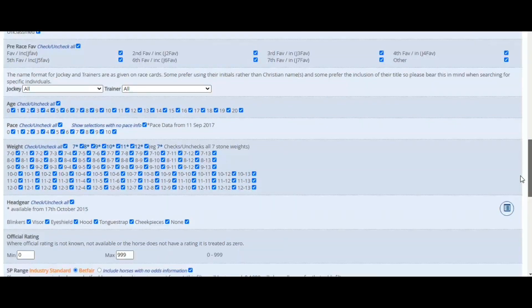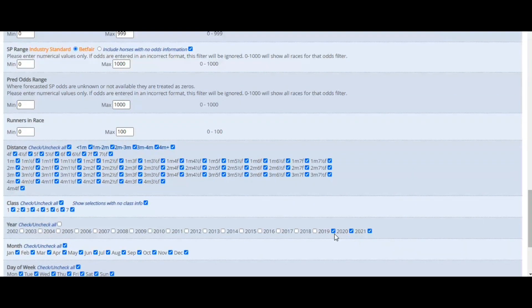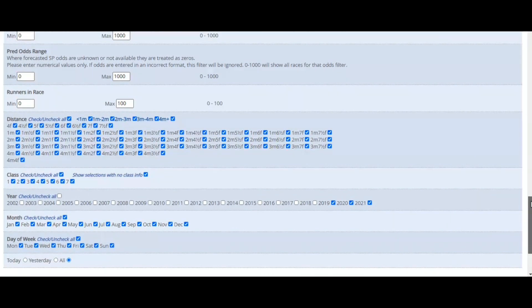Everything else has been left as default, apart from I've selected the last three years. We only added in the stall, trap, or draw data around March 2019 after several member requests, so we don't actually have the draw data further back in time than that.